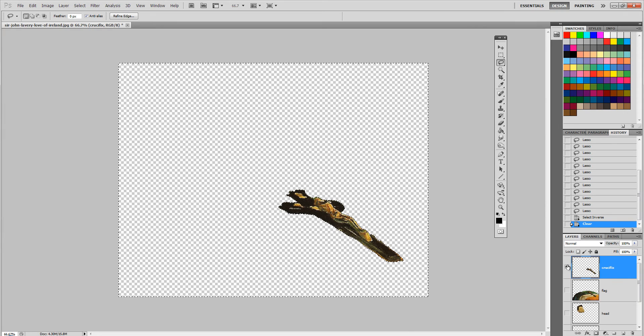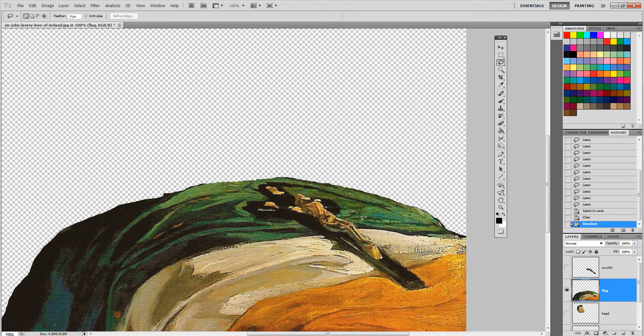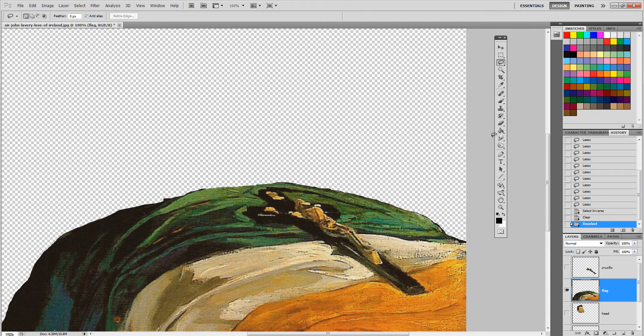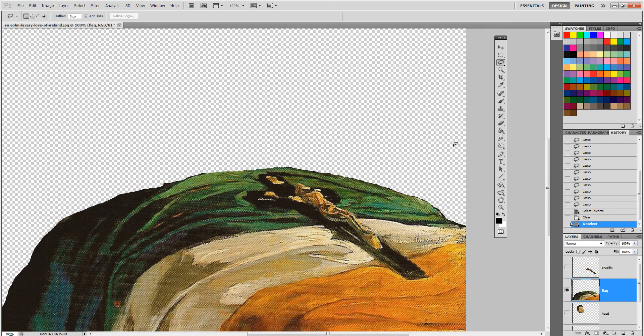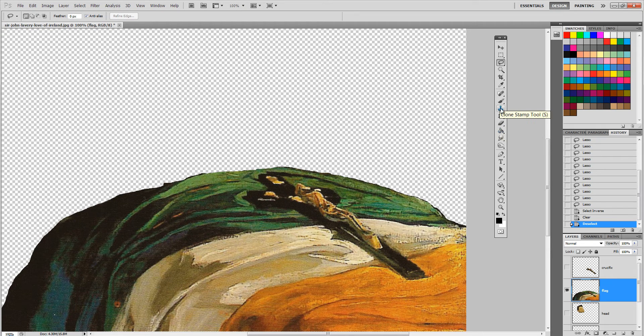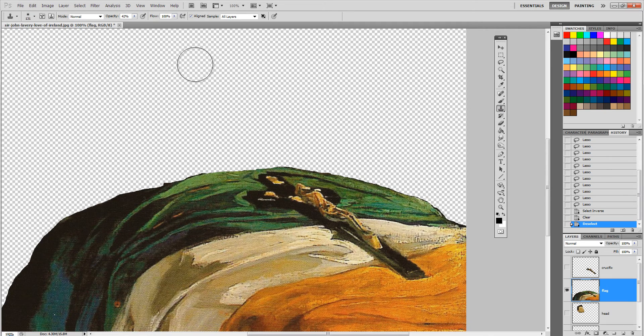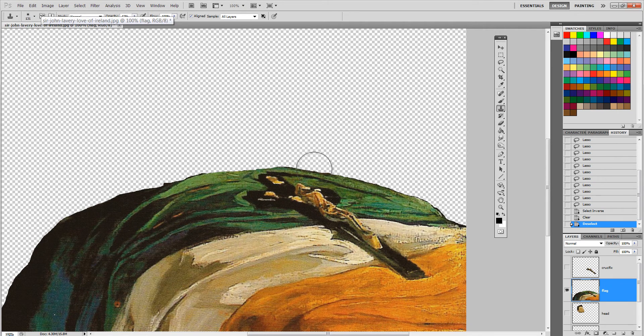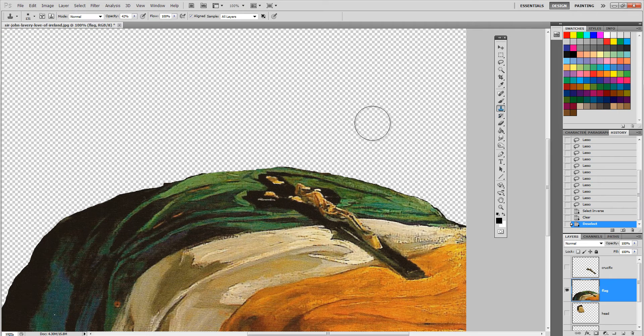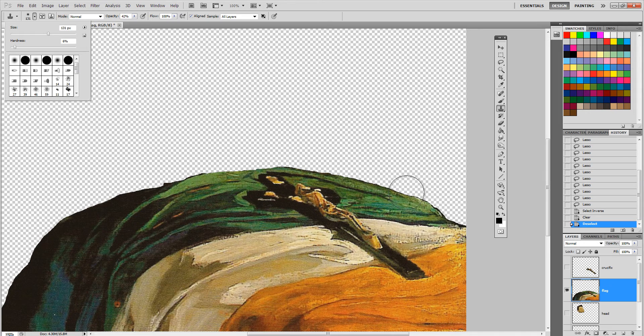Next I need to, in this flag layer, get rid of the crucifix. So the way we did this in class was the clone stamp tool, just using what we have here in the painting to duplicate areas. We can change the size of the clone stamp brush and the opacity.